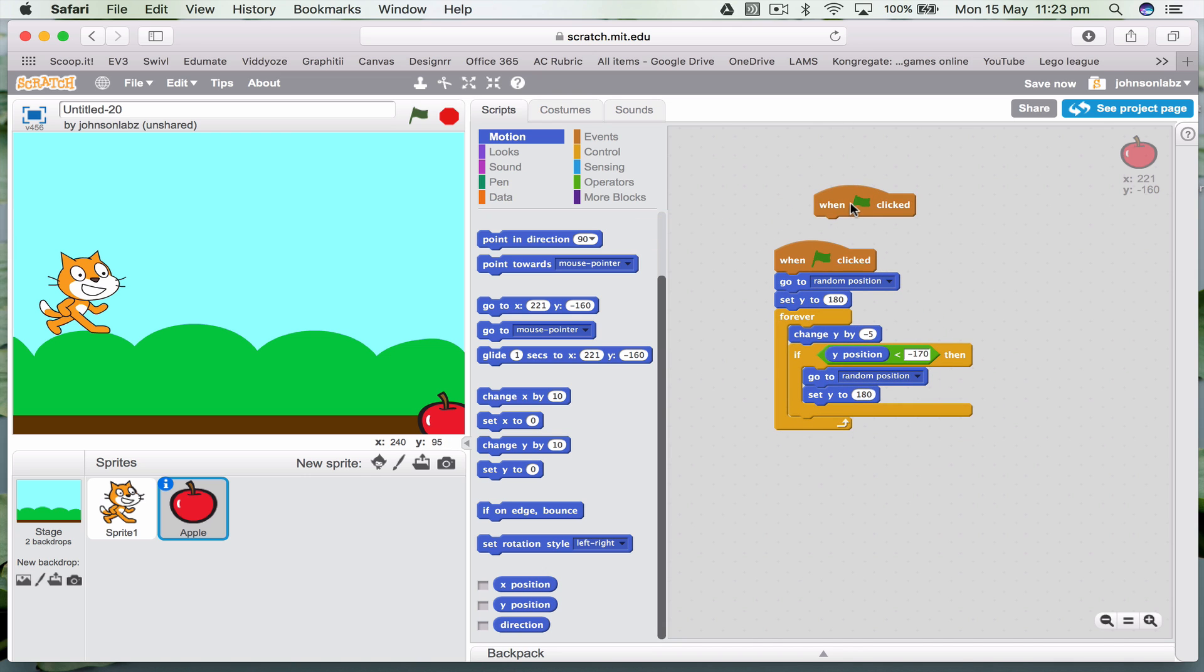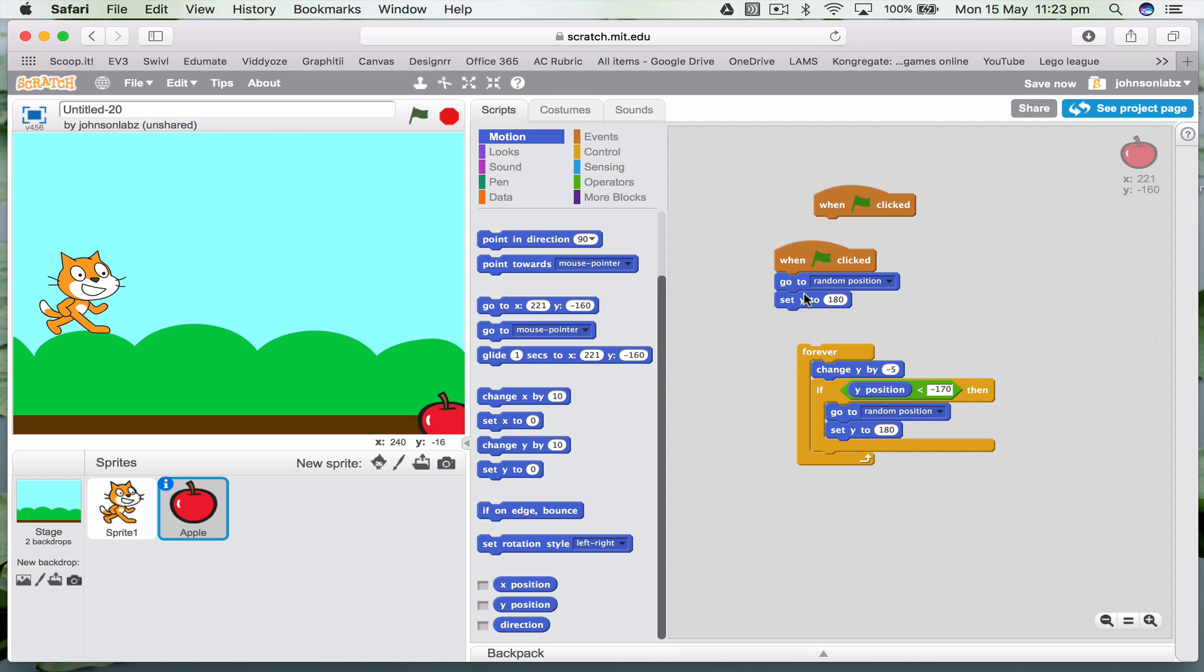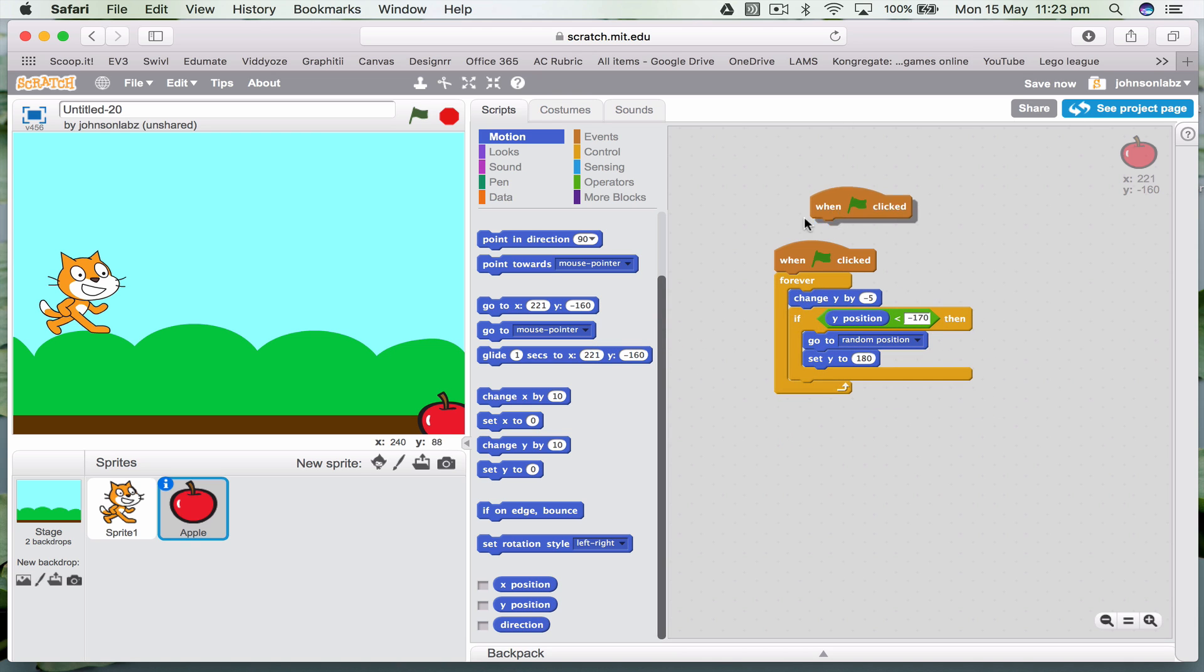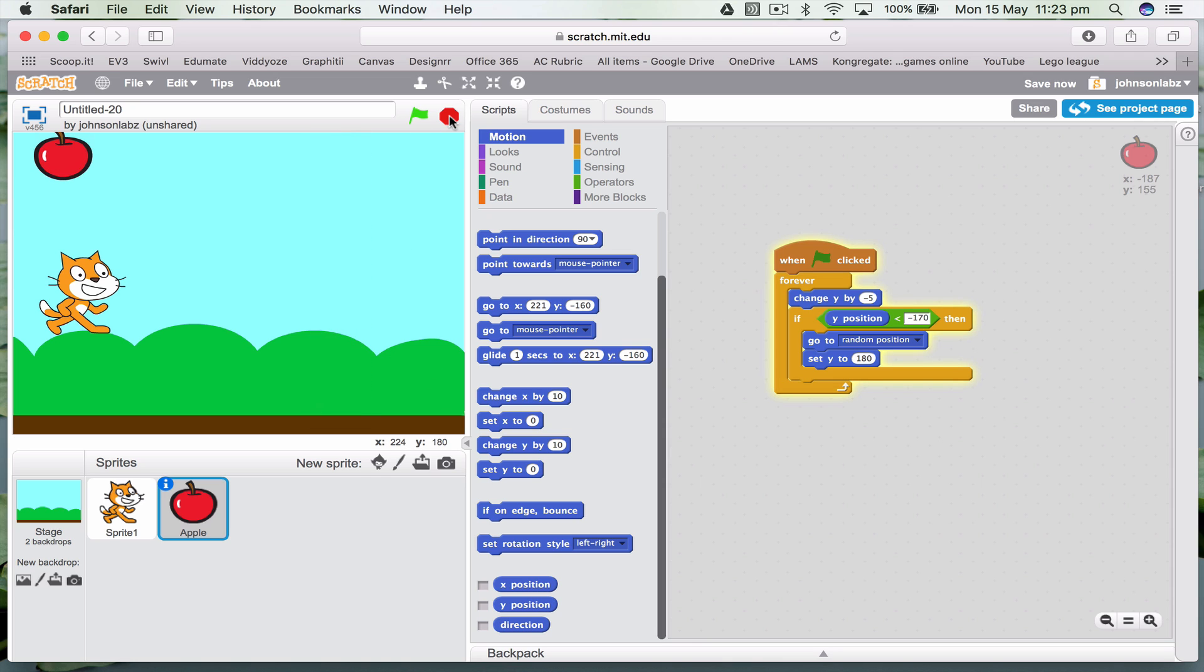Now just to clean this up, I don't really need both of these. I'm going to pull this off, so it will do it to start off with and then keep repeating it. So it just cleans up our code.